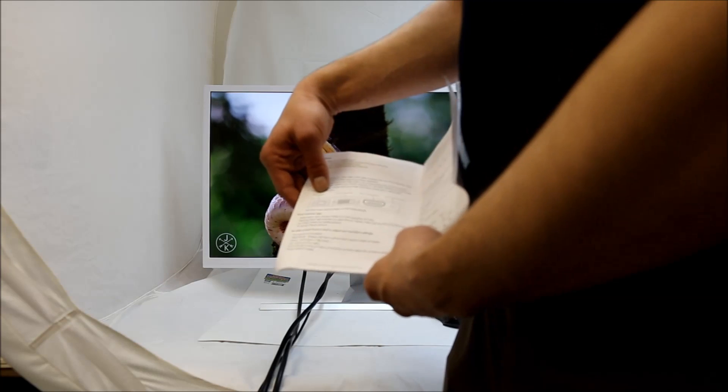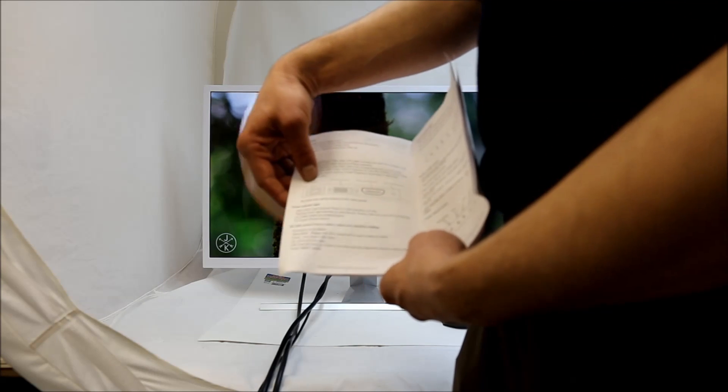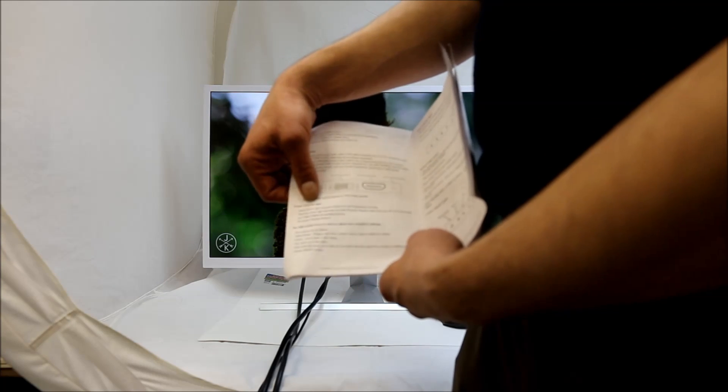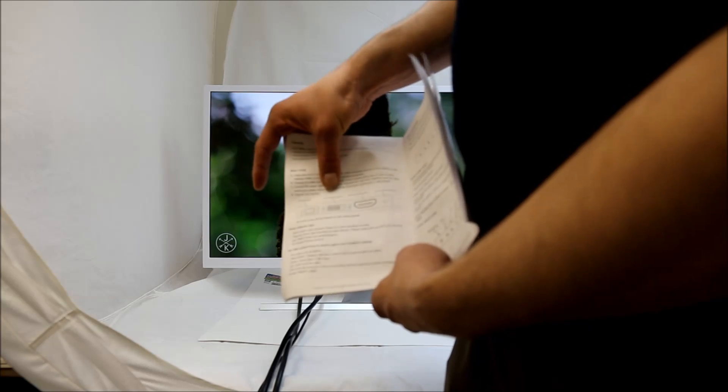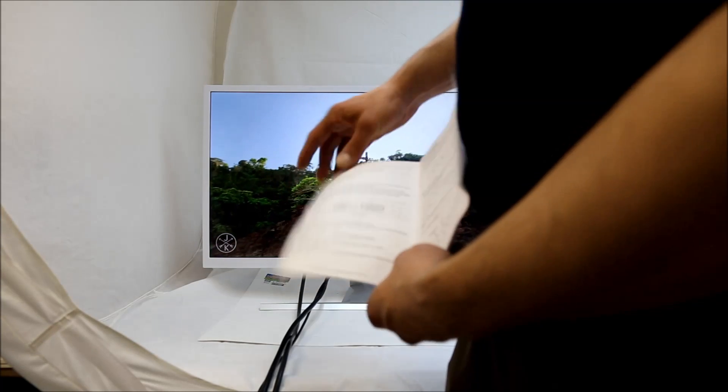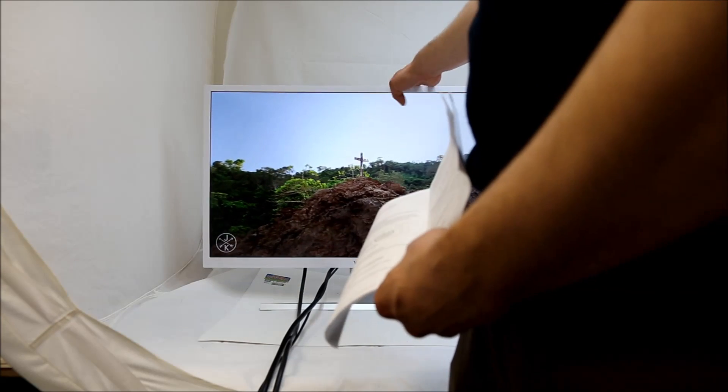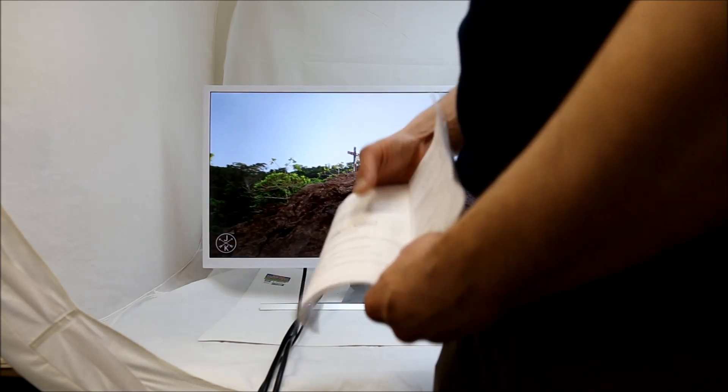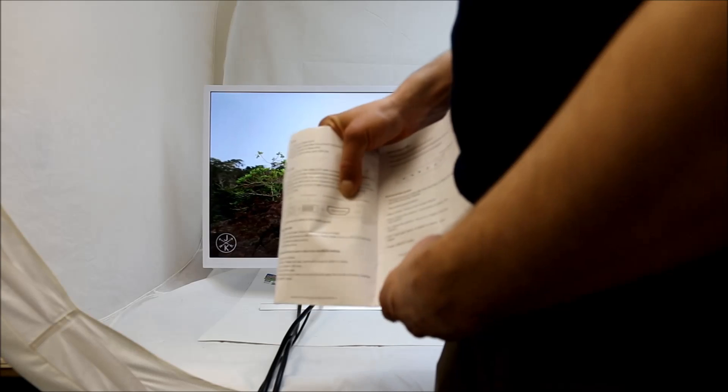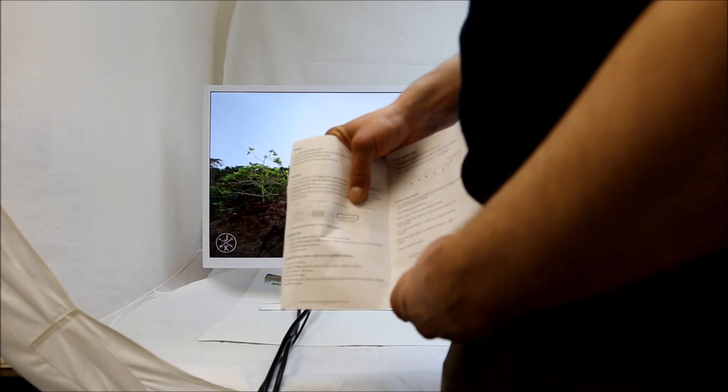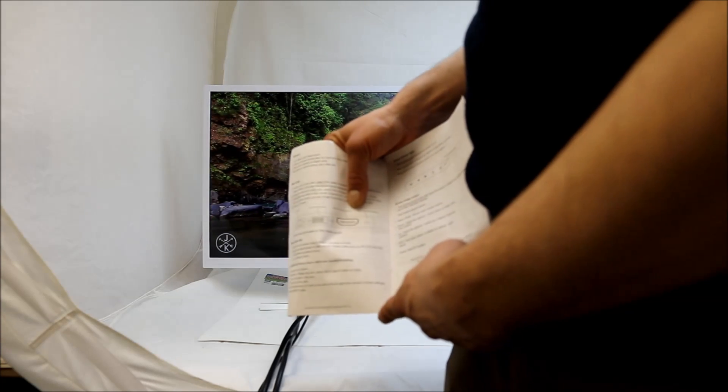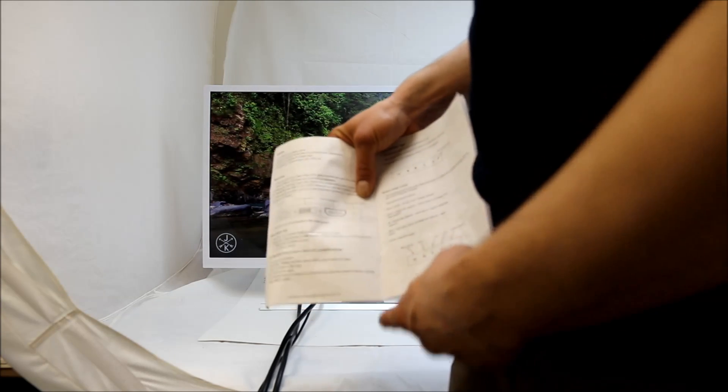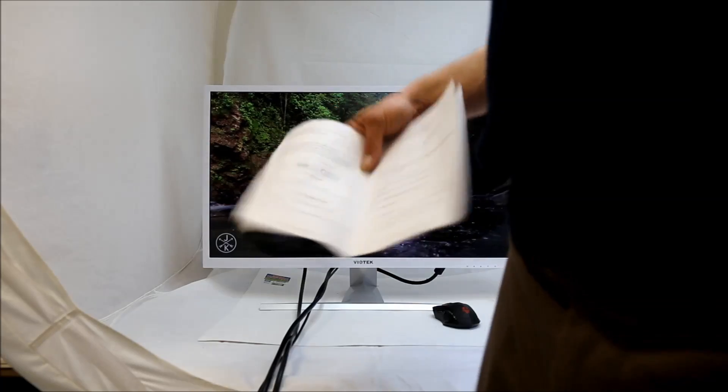It shows you the connectors it has. It has a VGA connector, which I rarely use, if at all. It has a DVI connector, which is how I have it connected right now. And it also has an HDMI connector, which most people are going to be familiar with your standard HDMI. And then it has your audio connector.